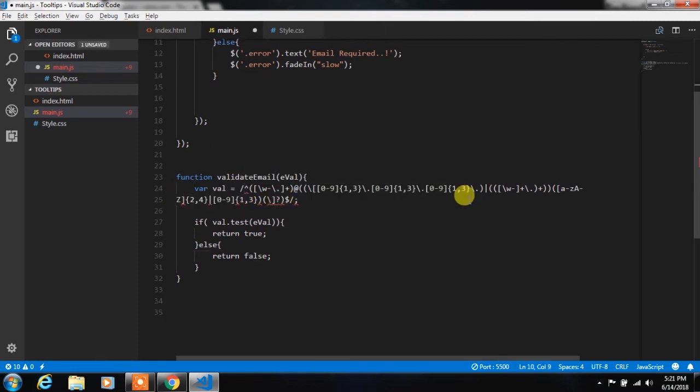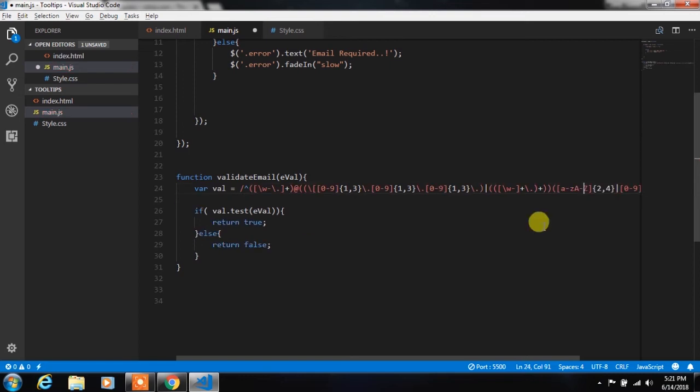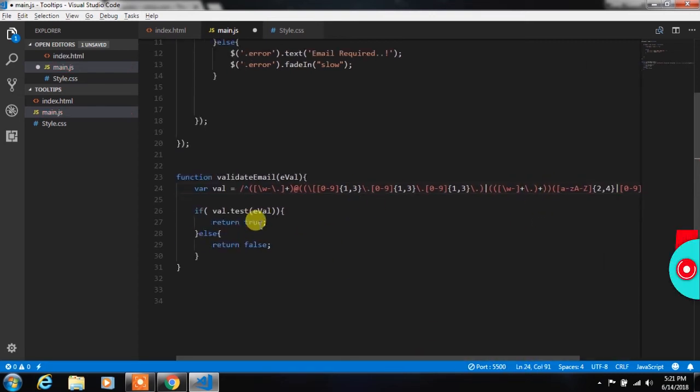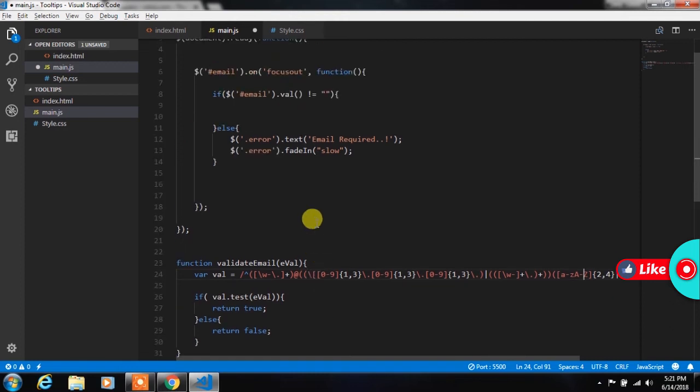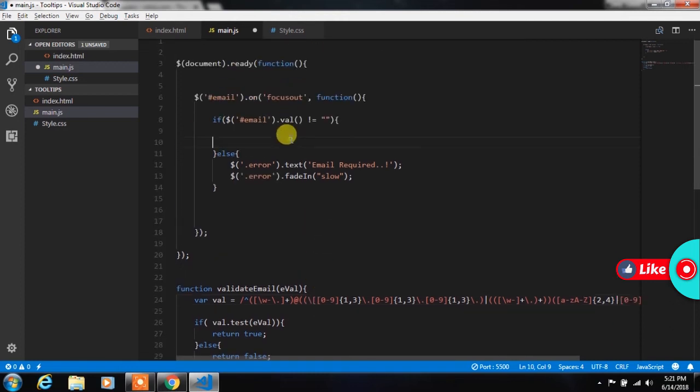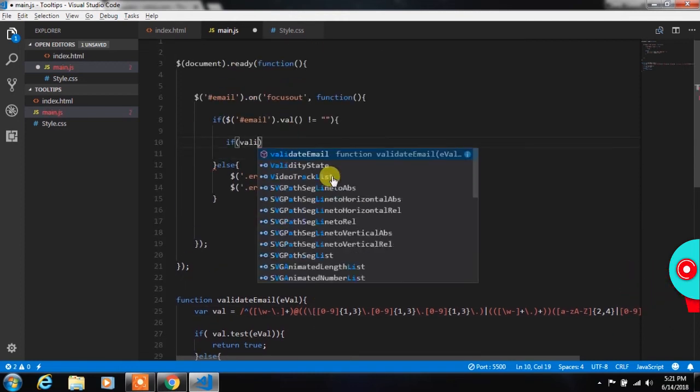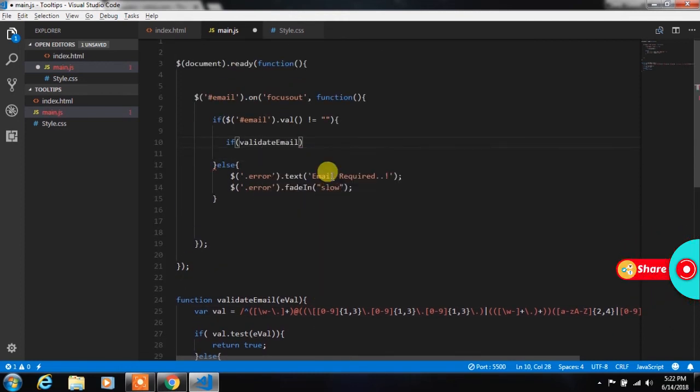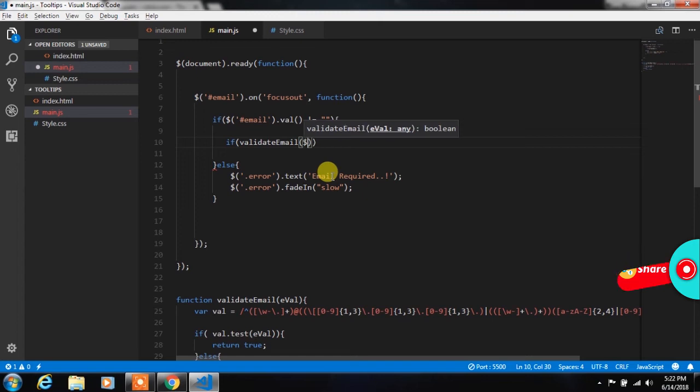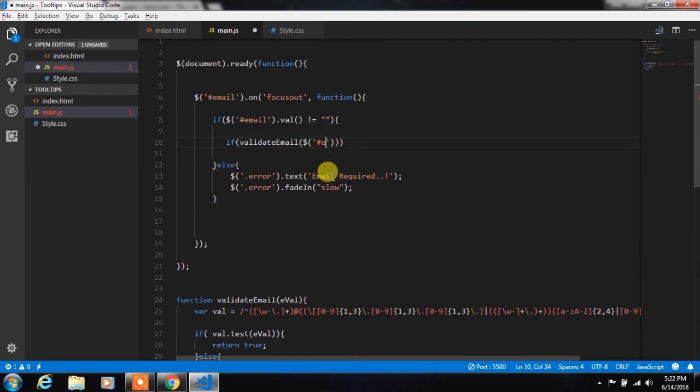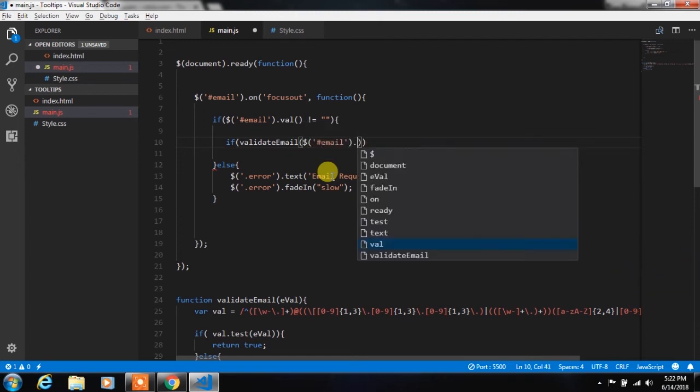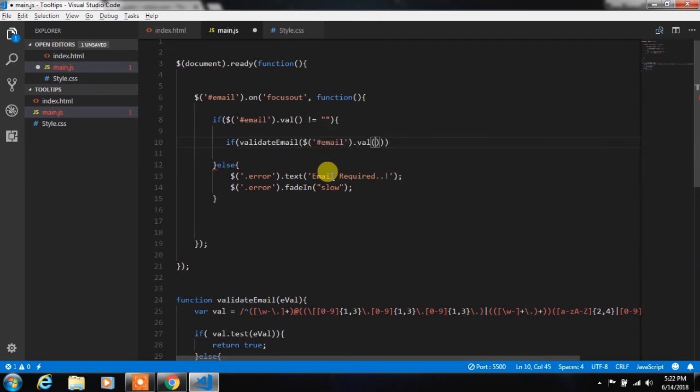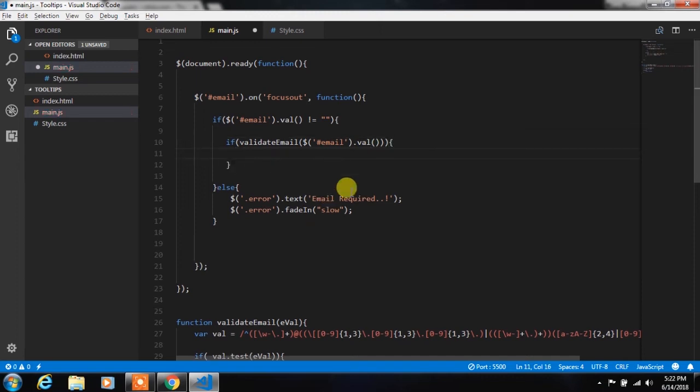I will align this in a single row. So here in if statement we will create another if statement and call valid email function. In the function parameter we specify the email dot val function. So val function is not necessary here.